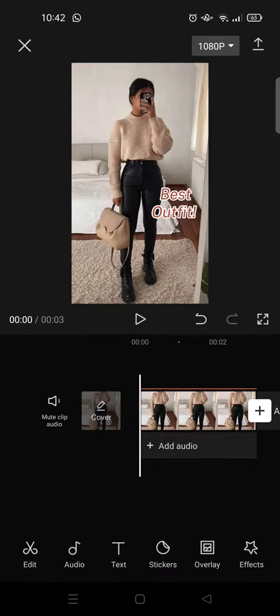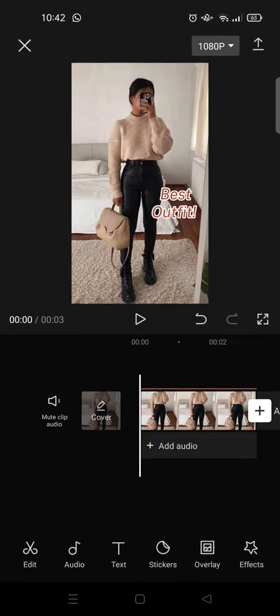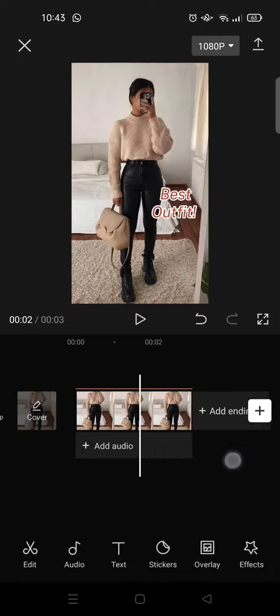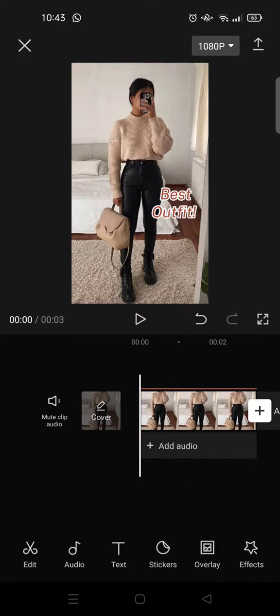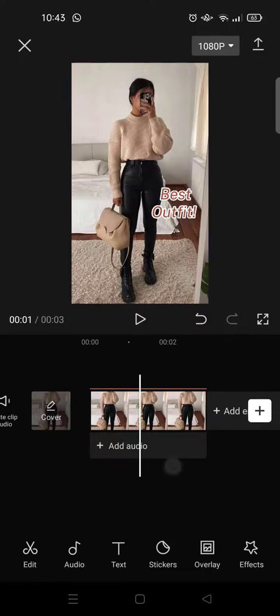Hi guys, welcome back to this channel. On today's video, I'm going to show you how to draw doodles in video on CapCut. Here I already have a picture of an OOTD or outfit of the day.